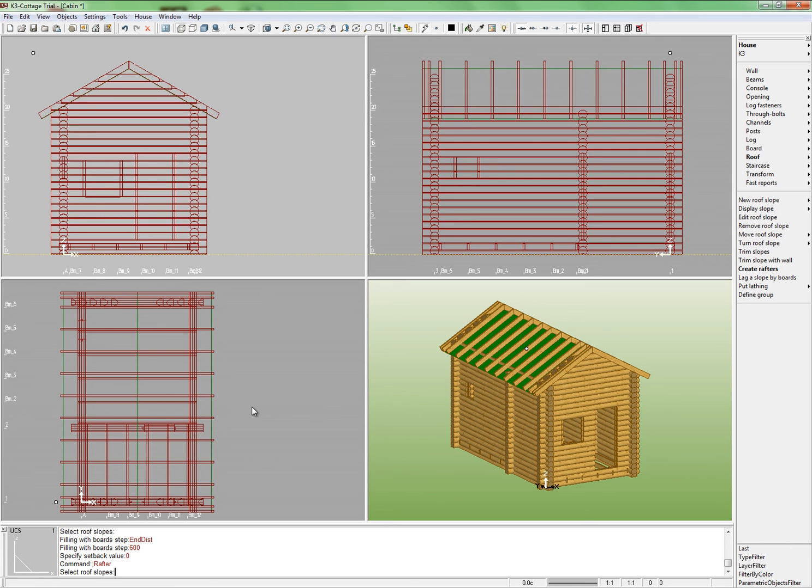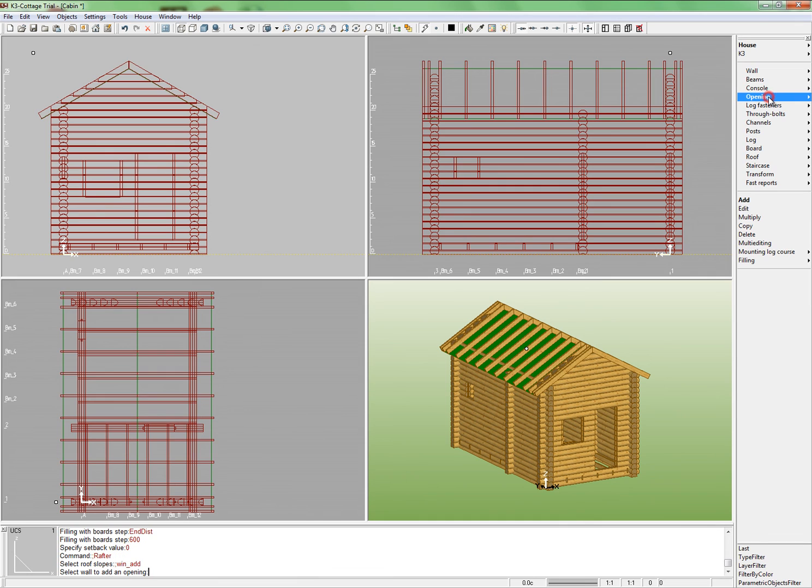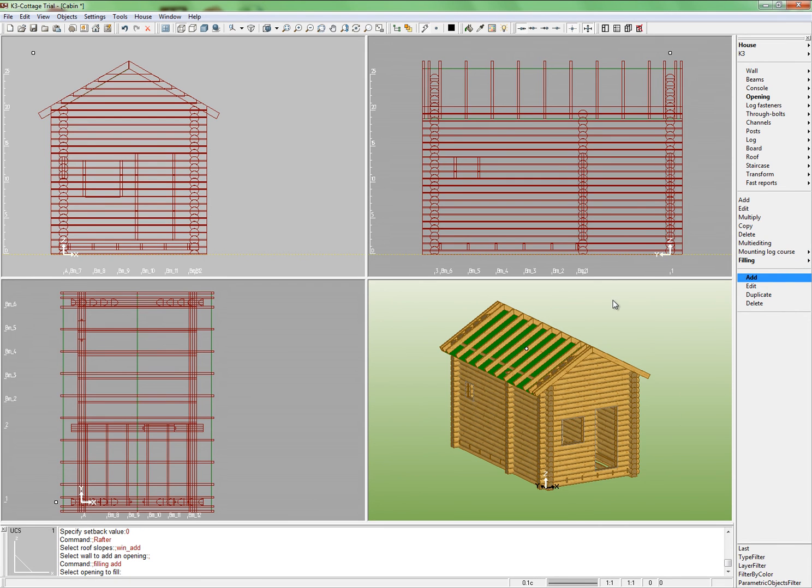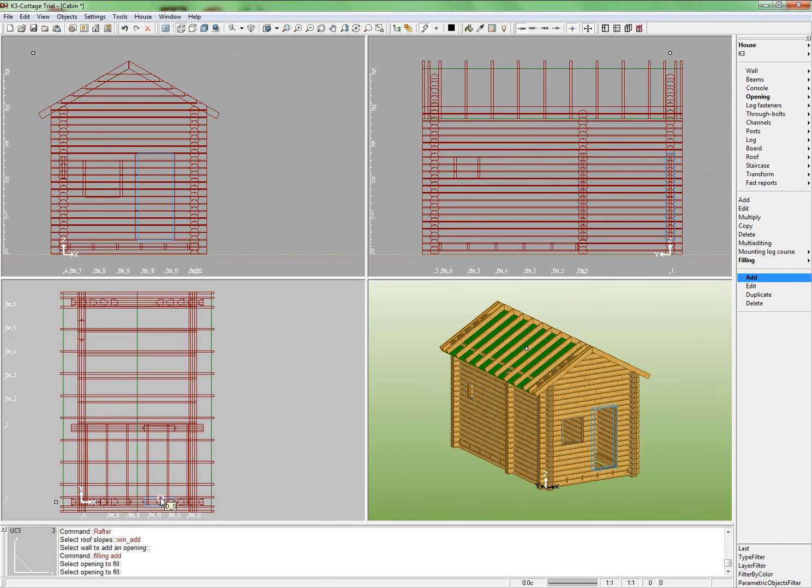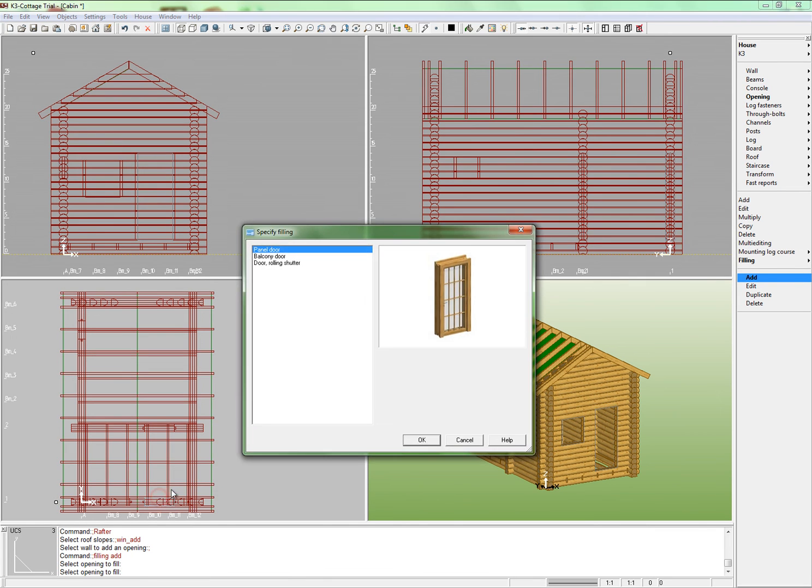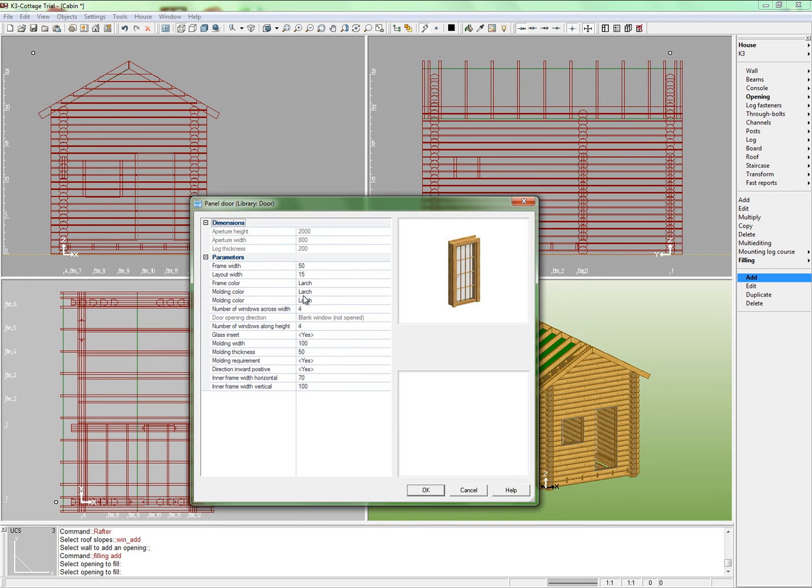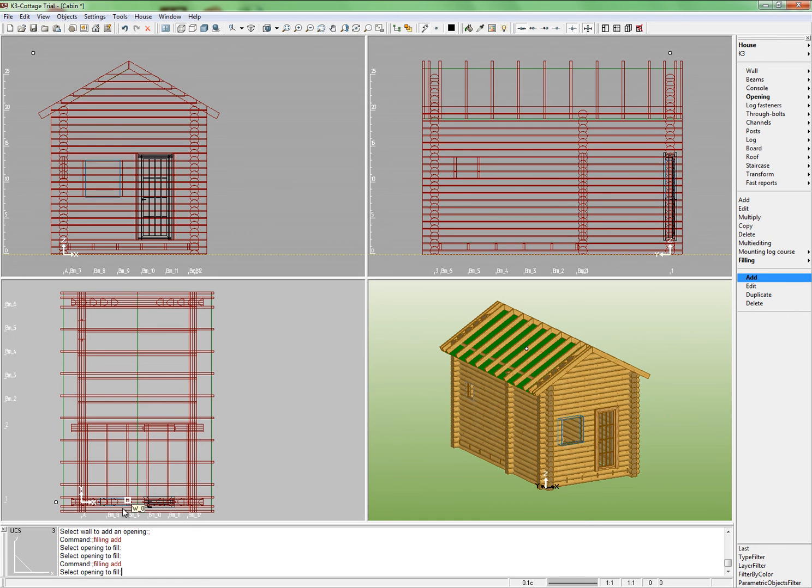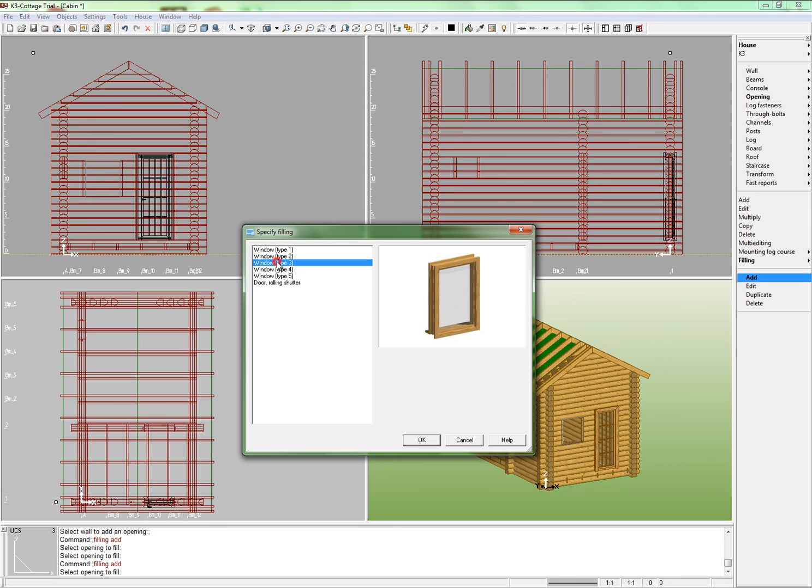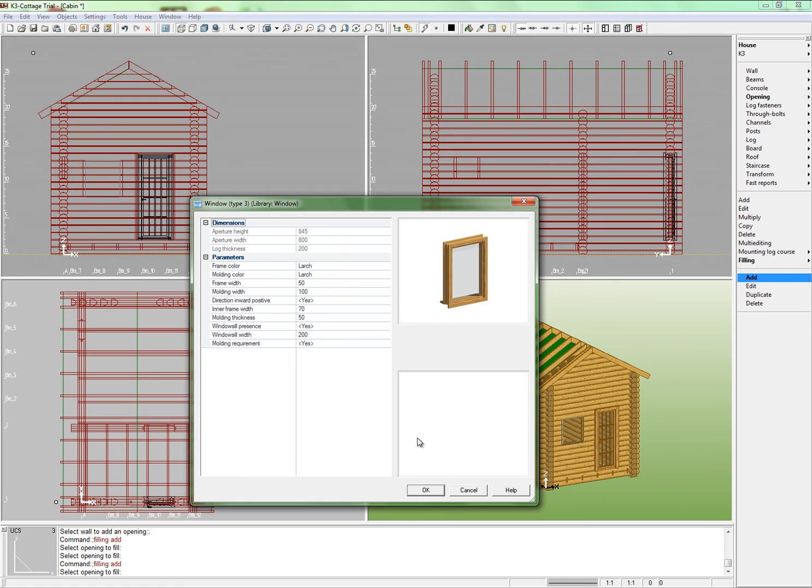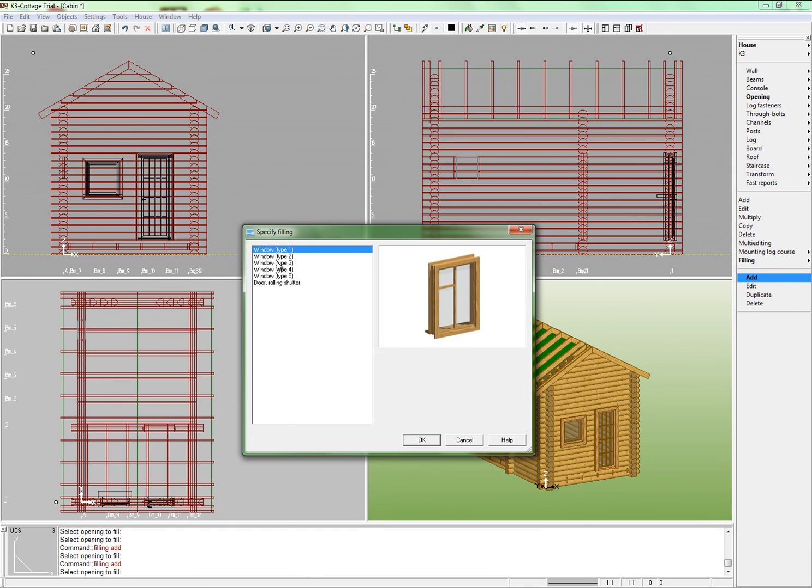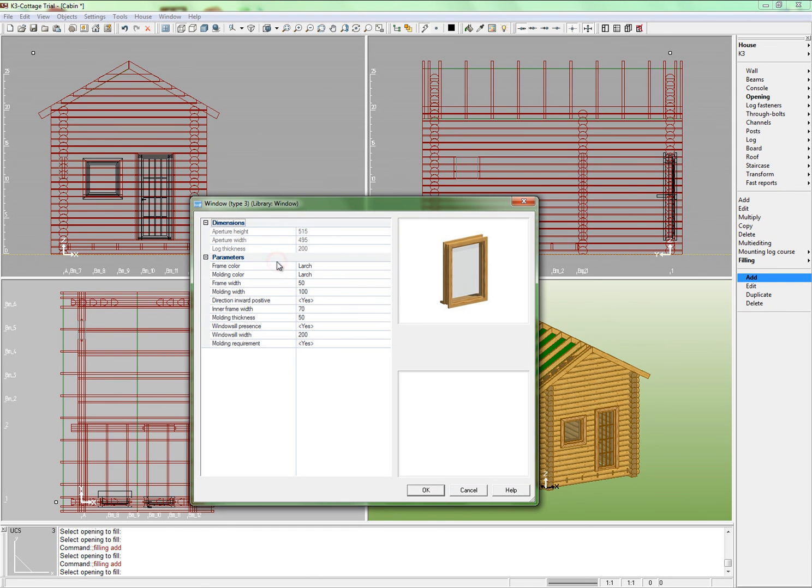Set the door and window openings. Run the command opening Fill in Add. Point out the door on the first wall. Choose the panel door for the door type. Click OK. Leave the default door parameters. Close the parameters window. The door appears in the doorway. Indicate the window opening and add a window in the same way. Indicate the small window in wall A. Select window number 3. Take the windowsill away.